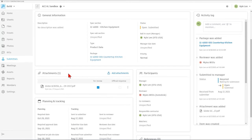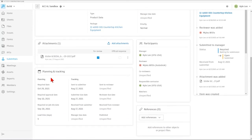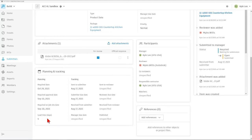Down here, we'll see any of the attachments that are associated with the submittal. In this case, we have a cut sheet that has been provided for review here. Down here, under the planning and tracking, we can see required dates for the submittal, the required approval date, as well as the required on-job site date. If we know any of the lead time information for the individual submittal item, we can enter that in as we're creating that, or we can update that after it's already been created as a submittal item.